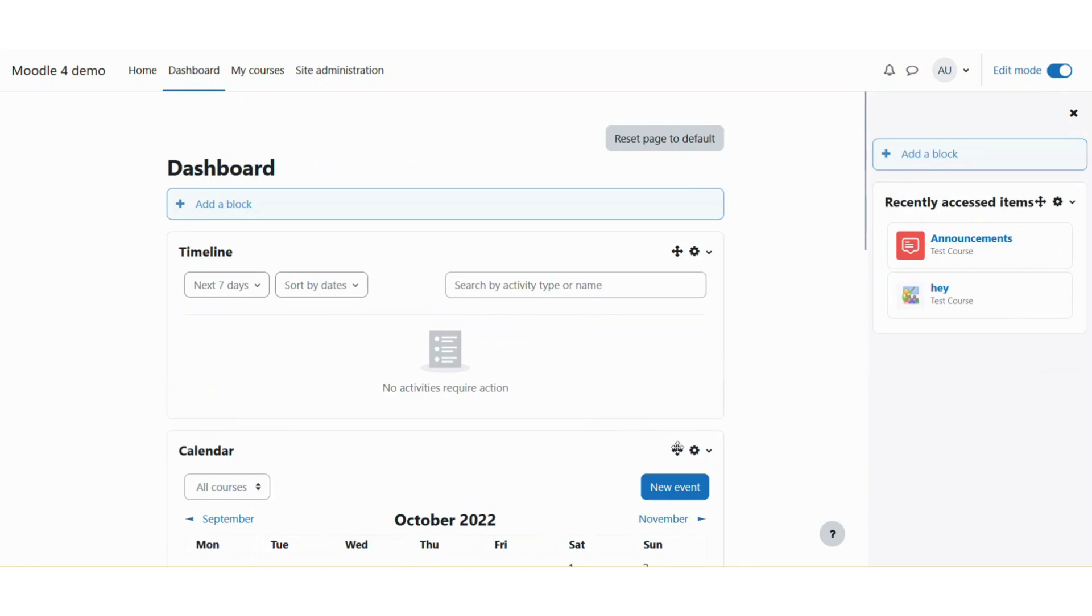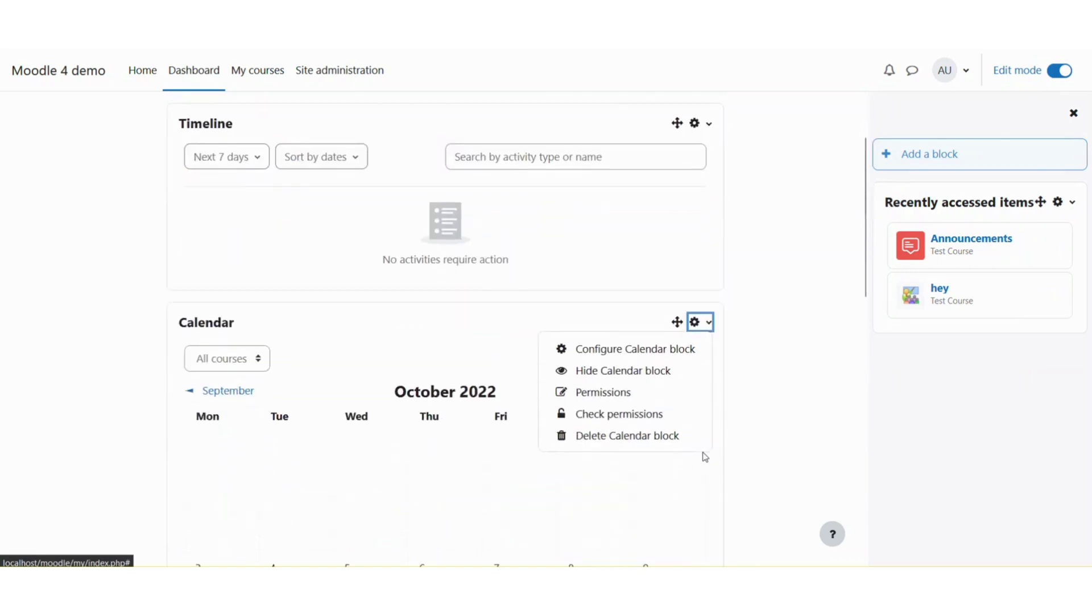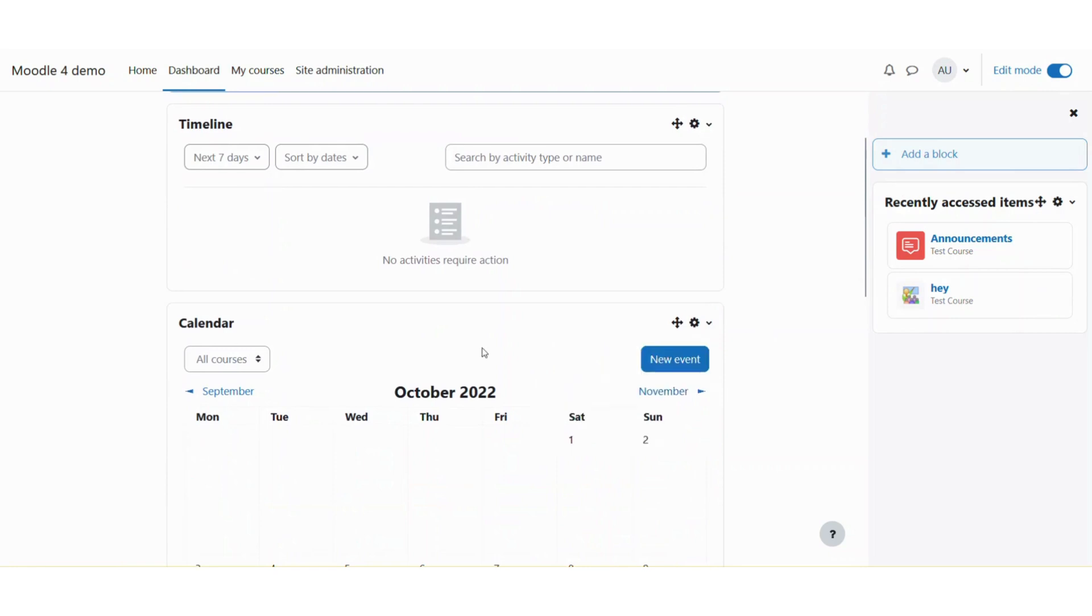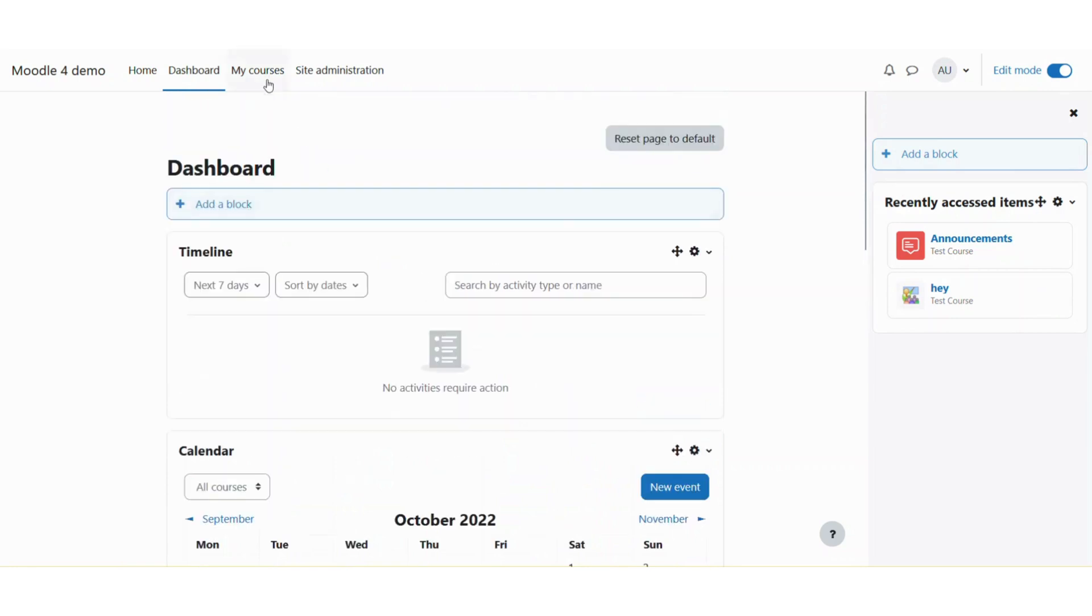will see more controls on every page to change the settings of this page. Similarly, if I go to the courses tab